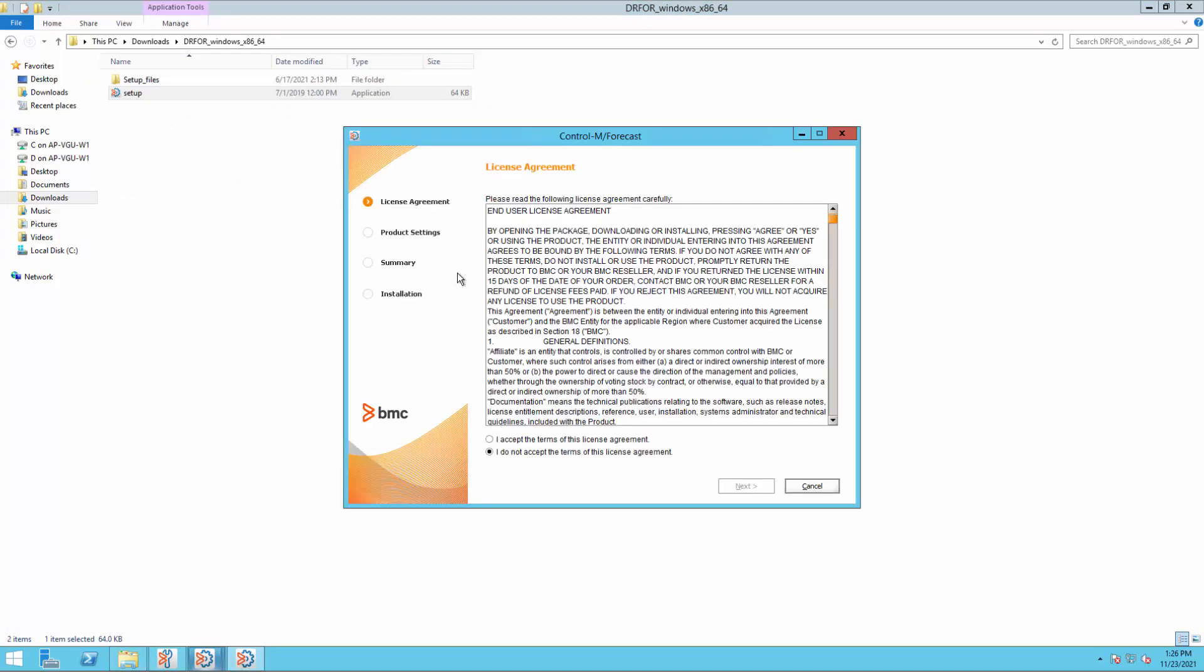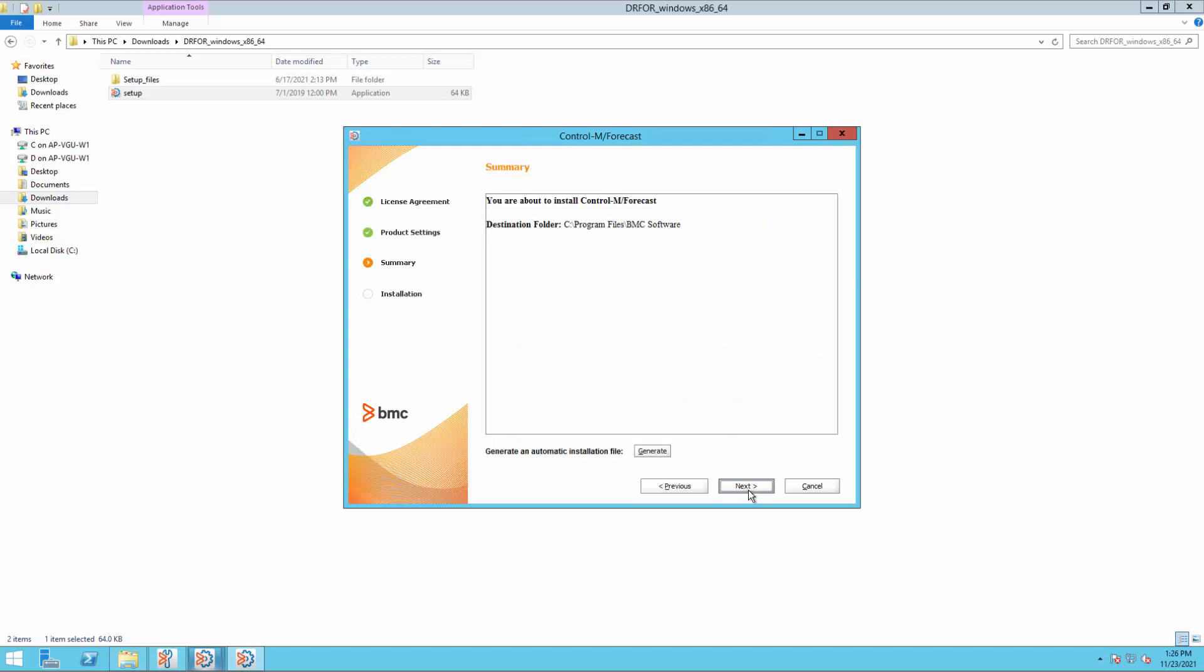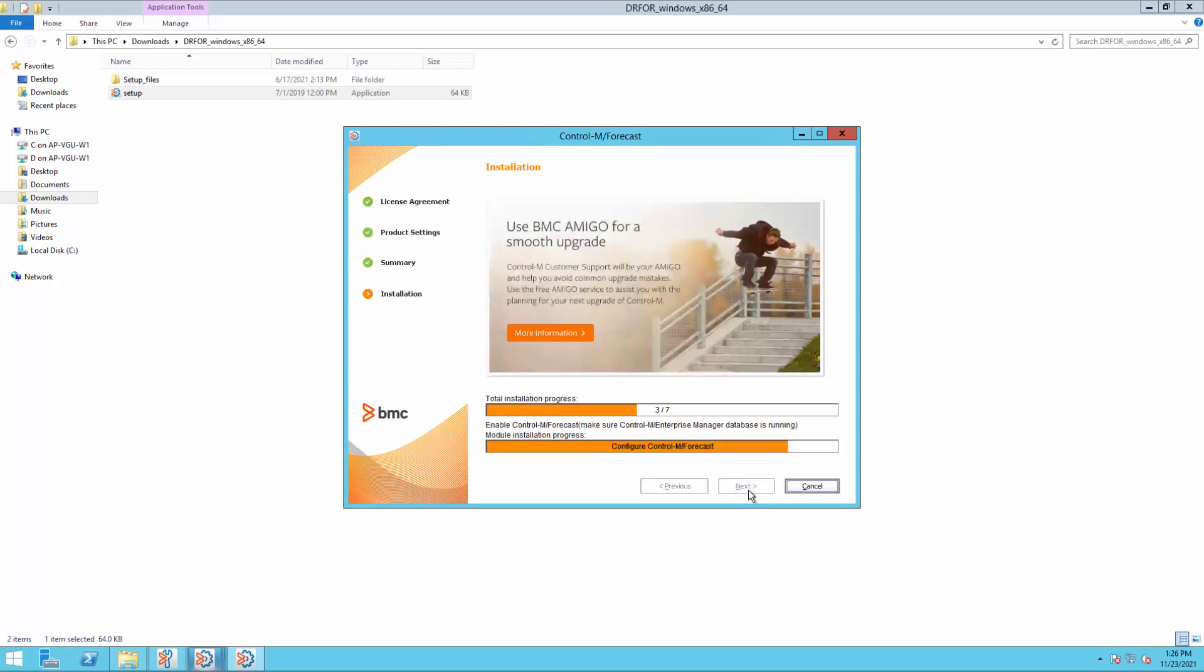In the installation window, tick the I accept the terms of this license agreement box and click Next. Then click Next again to start the installation.